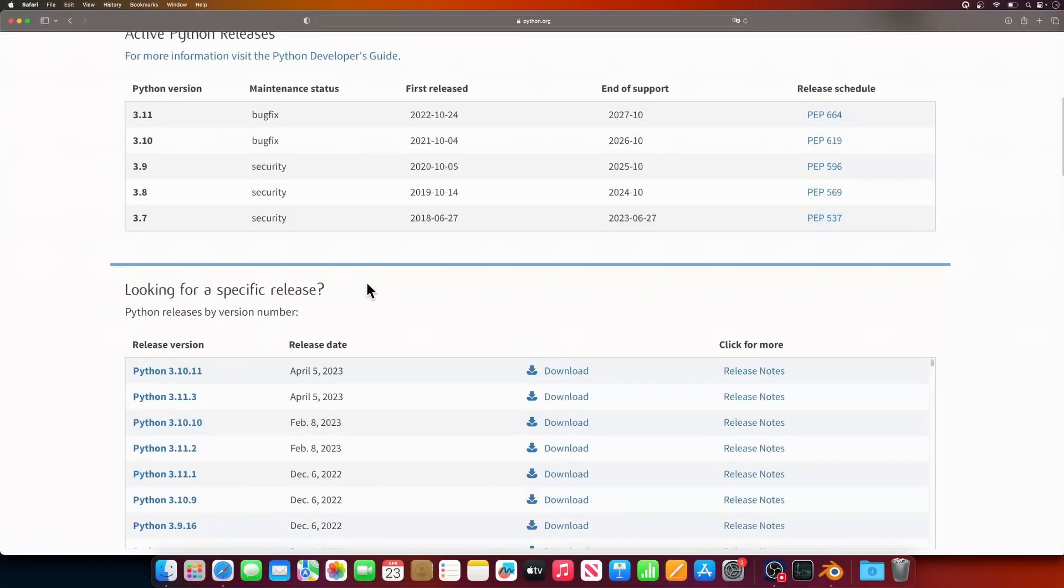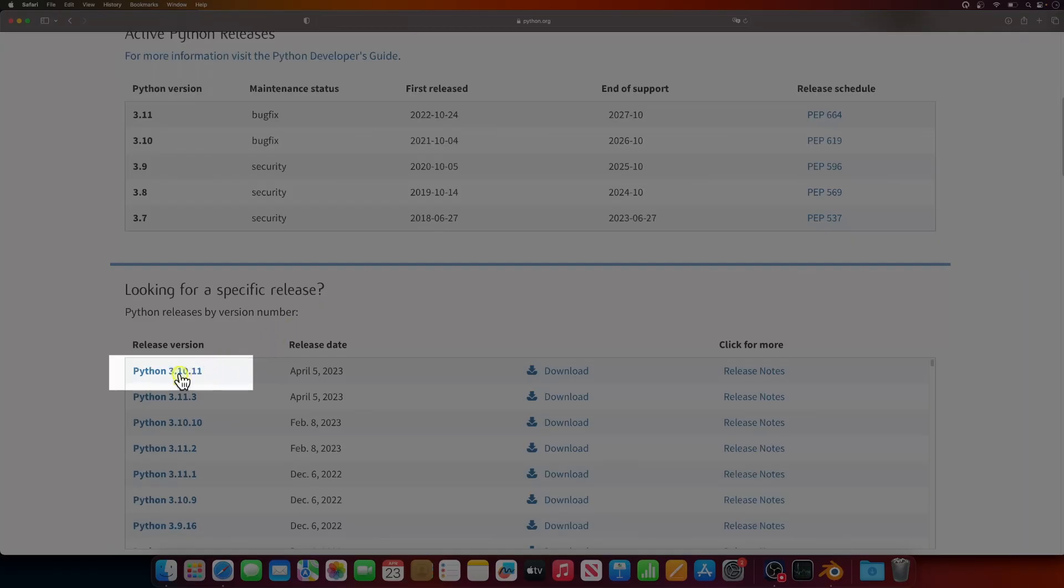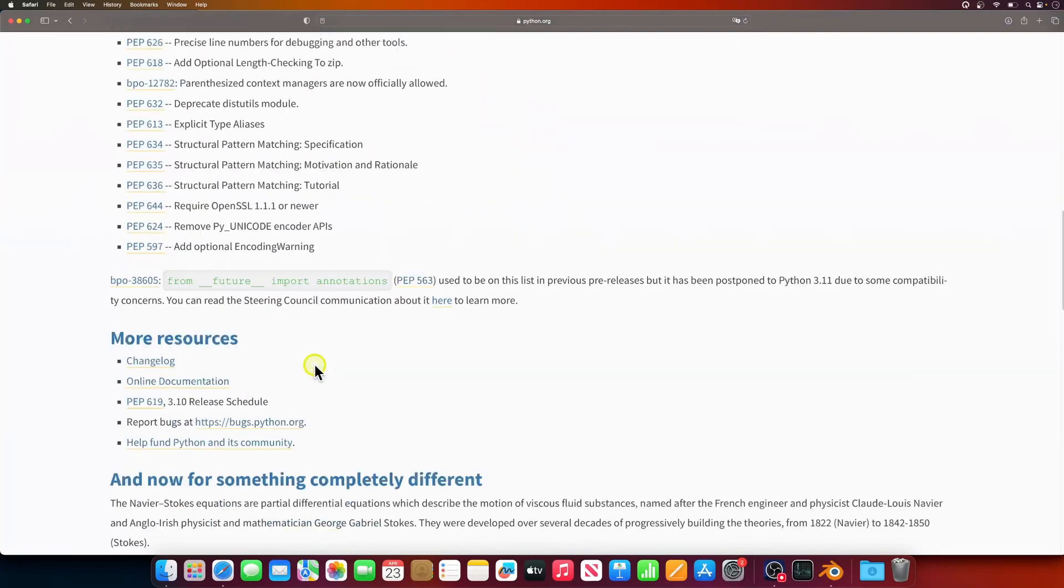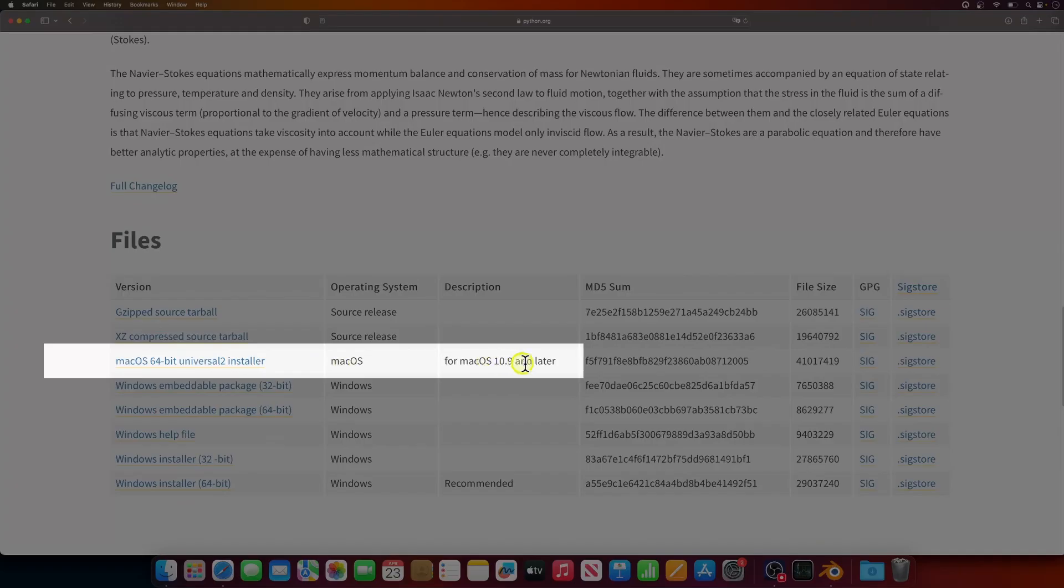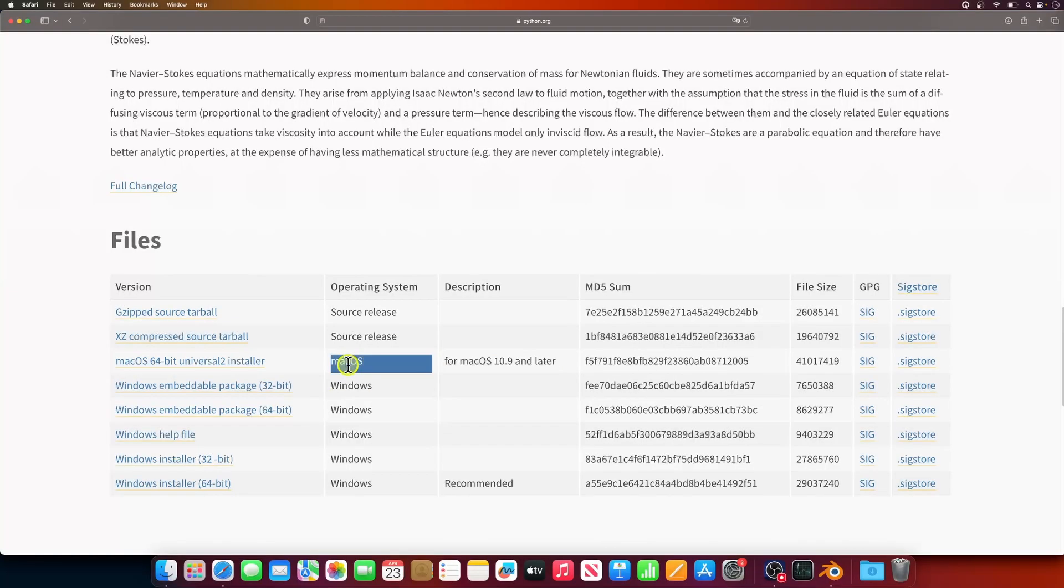I'll select the Python version 3.10.11, scroll all the way down, and start downloading the macOS 64-bit Universal 2 installer. After the download is complete, we'll need to provide full disk access to the installer app so it could correctly install Python.